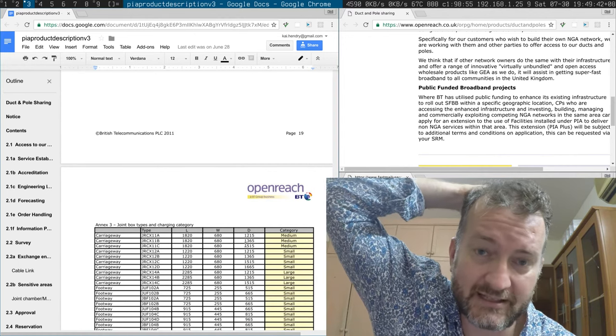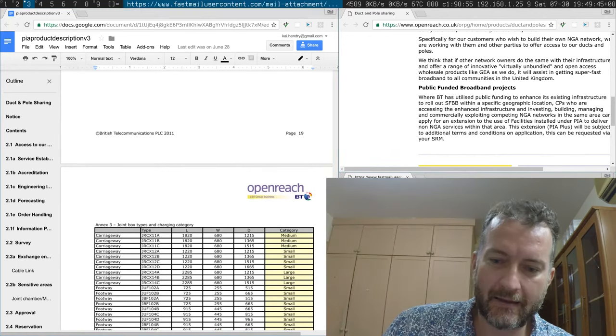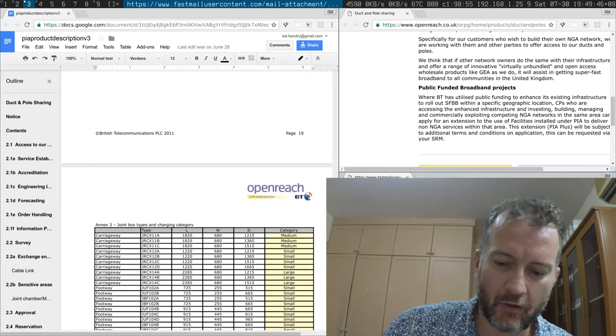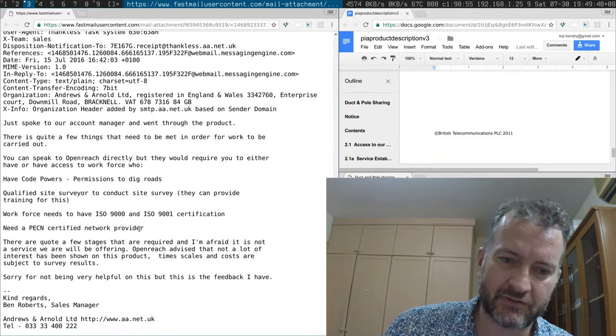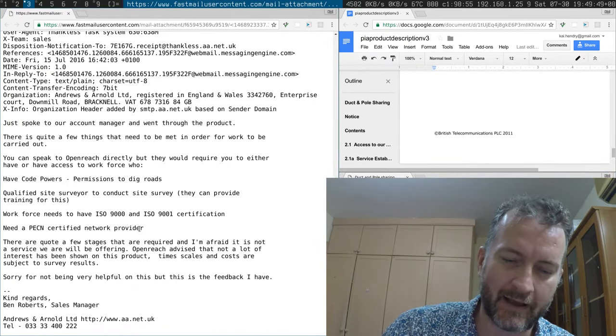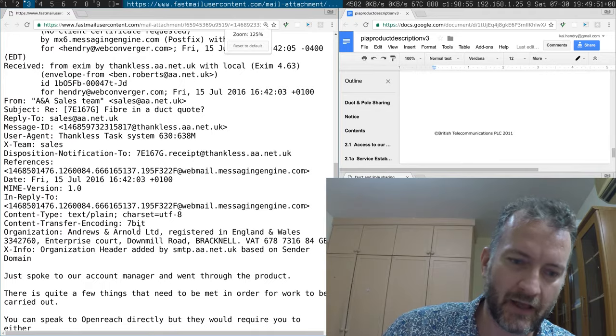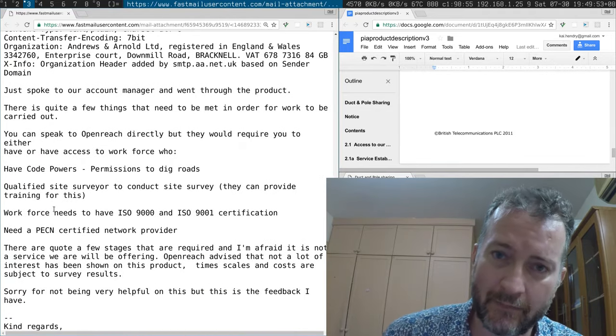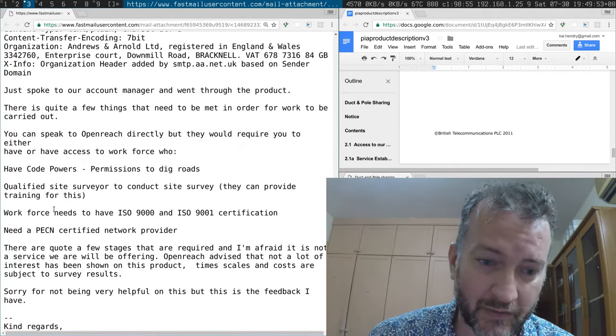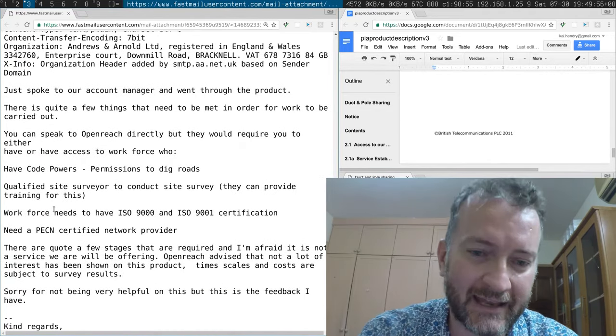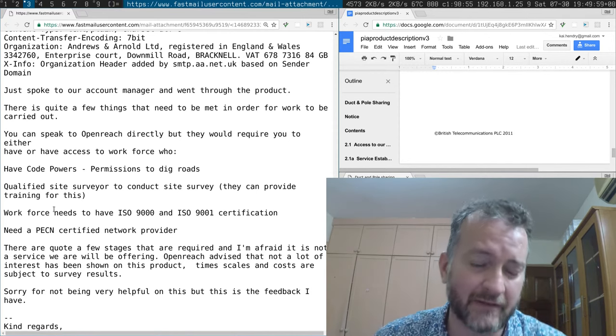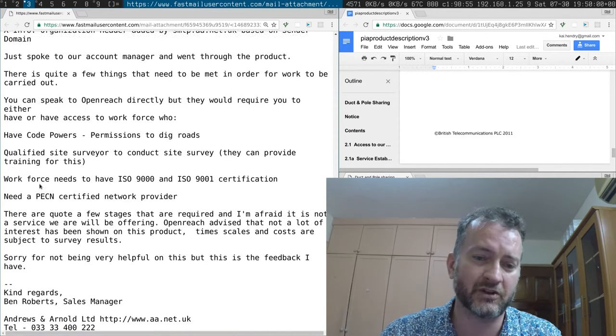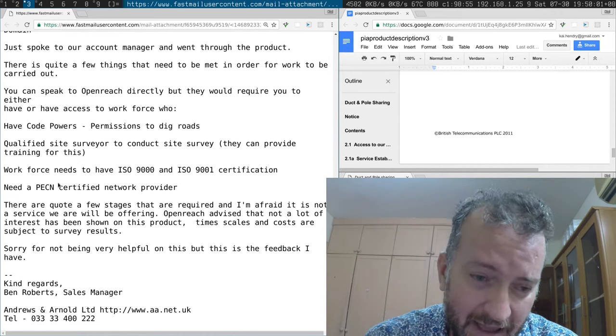And I also asked my Andrews and Arnold if they could somehow do something about it, and I think they bent over backwards going back and forth with Openreach. And basically they came back to me giving up because there's no competitors to Openreach.